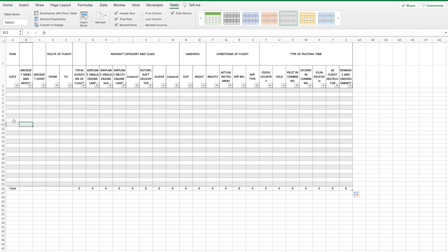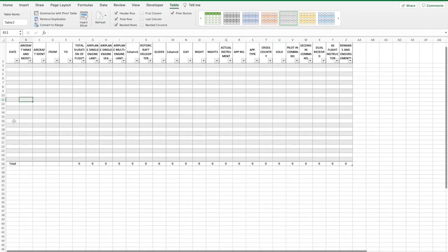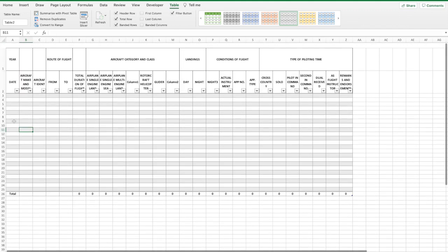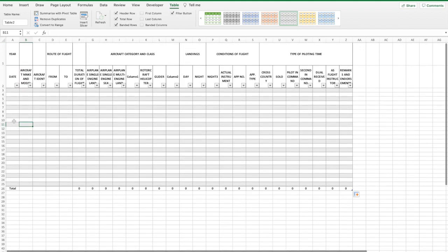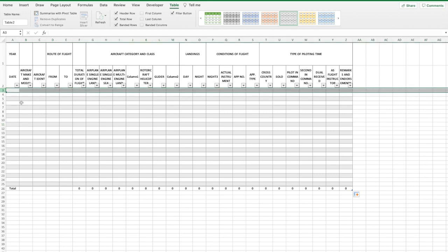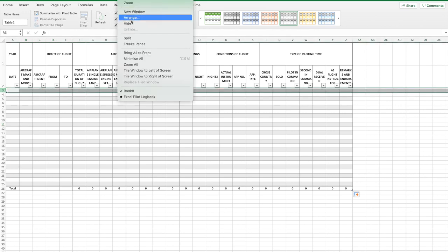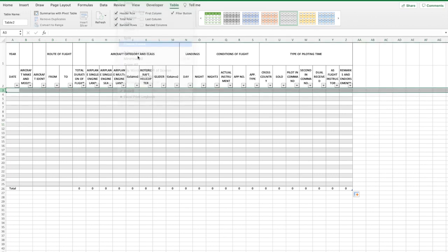Once you have a few hundred entries, it's going to be a lot easier if you can see the headings as you scroll down. To do this, click the row which contains your first logbook entry. In this example highlight row 3, select window, freeze panes.